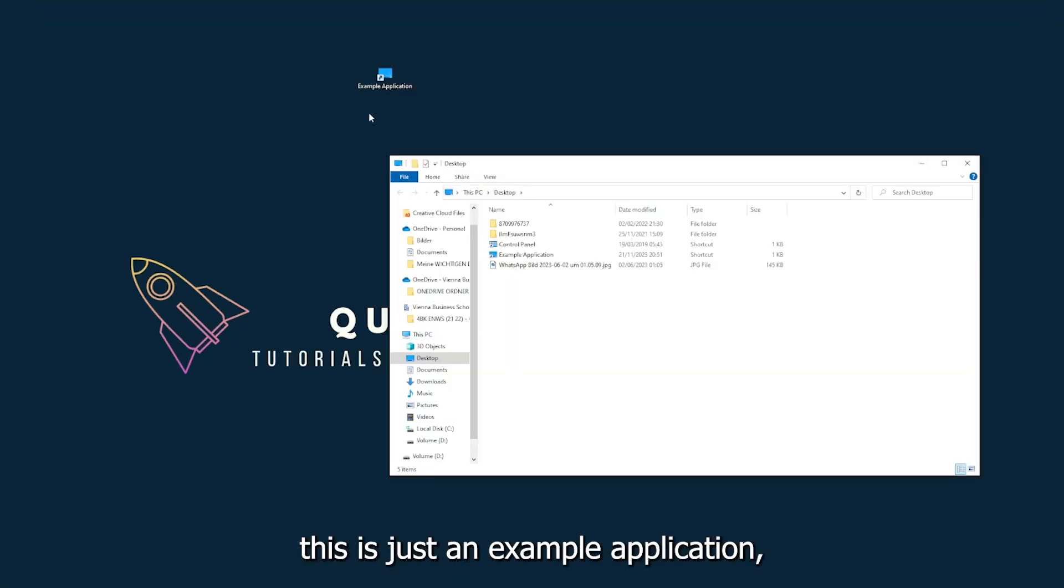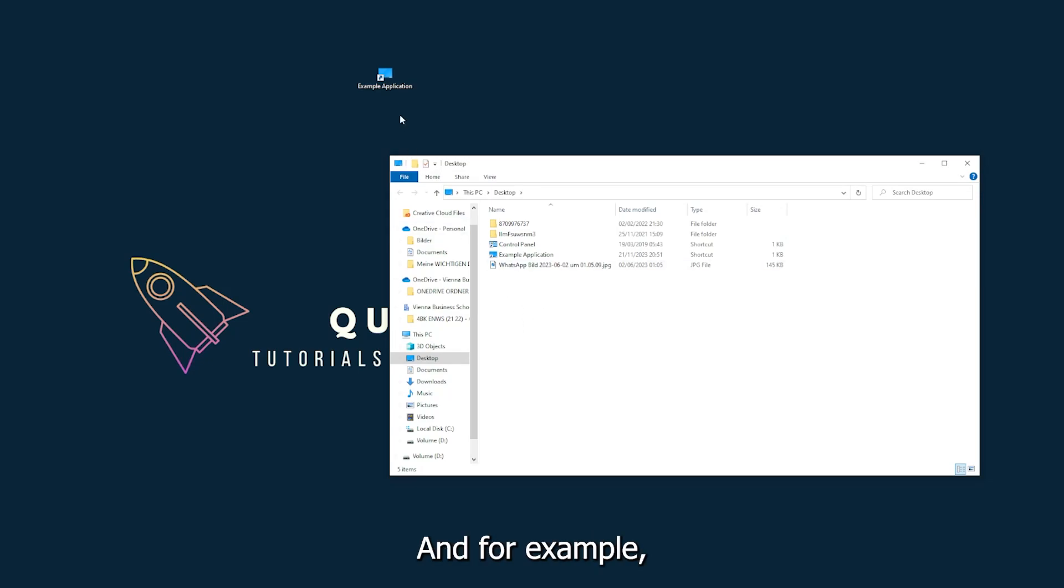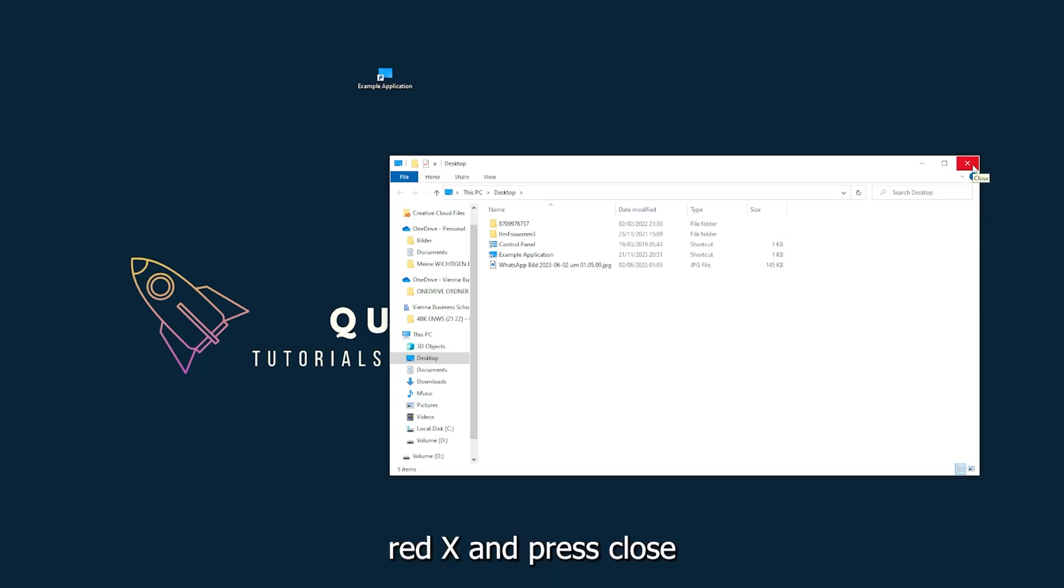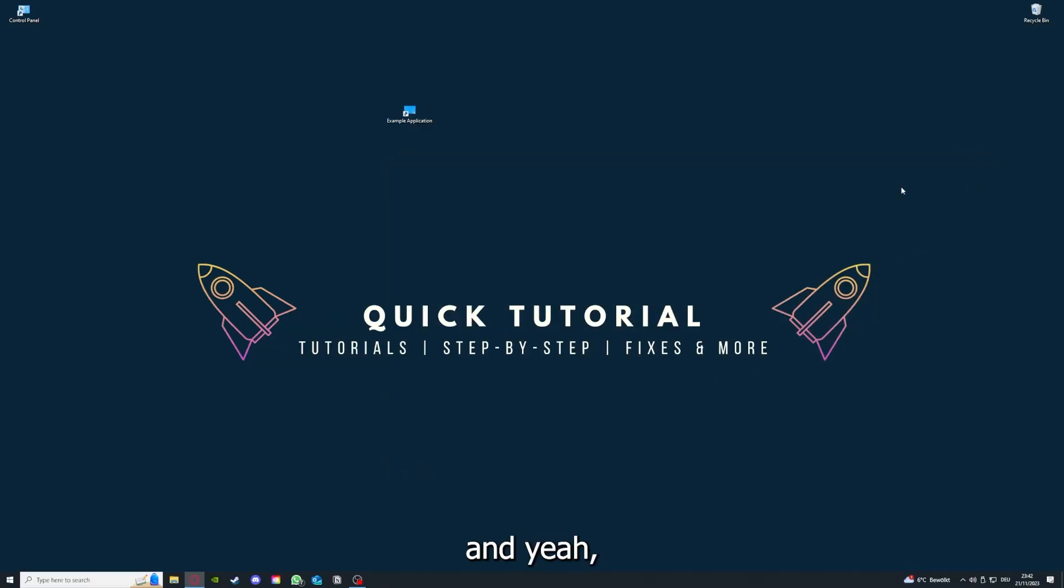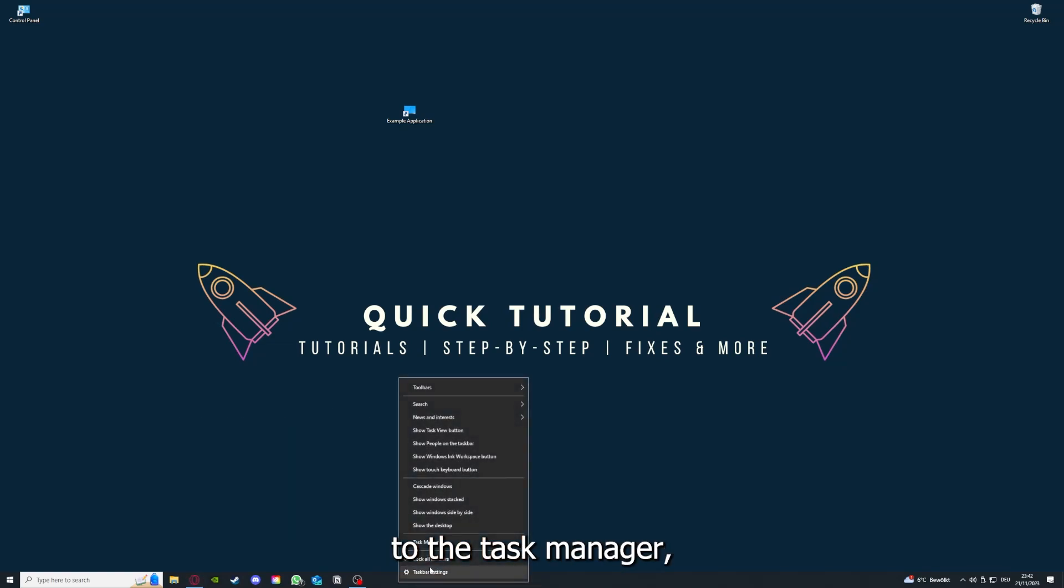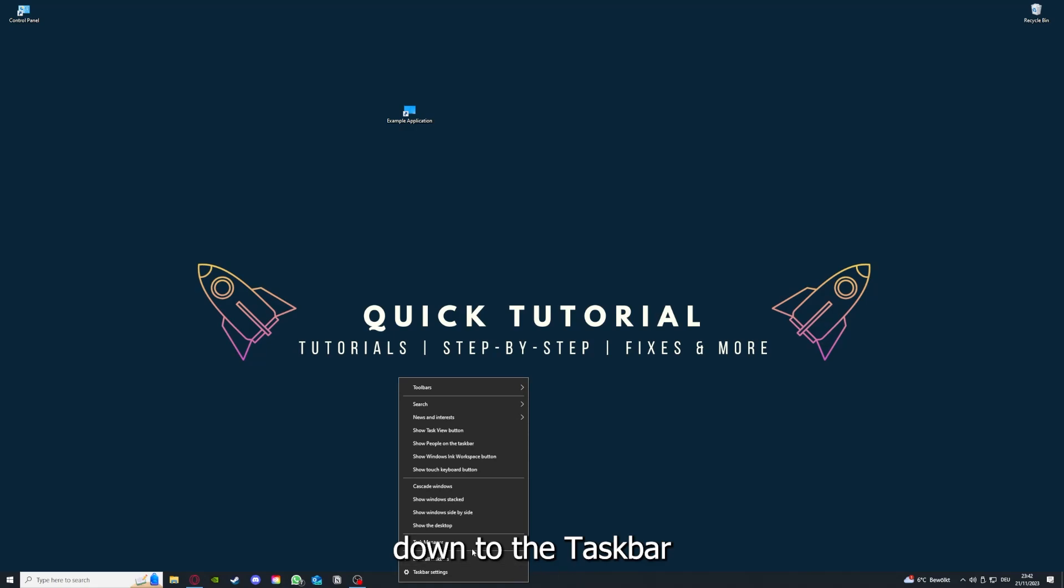I could do that if I just click on the red X and press close. There are different ways to close the game. You can also go down here to the taskbar, press right click on the Task Manager.